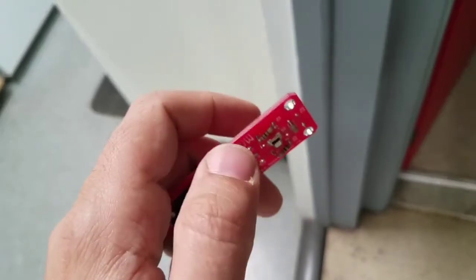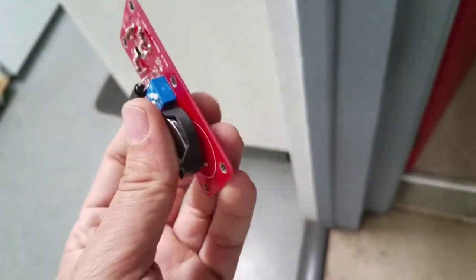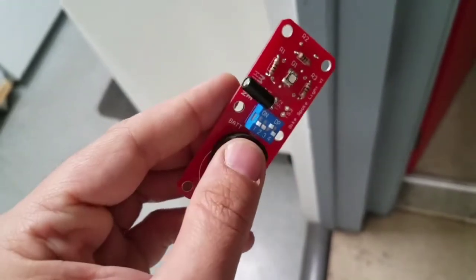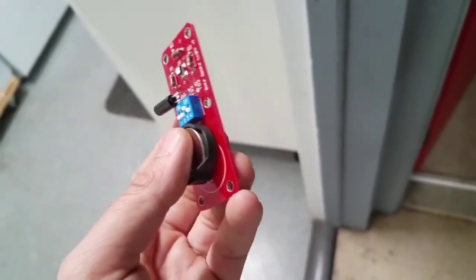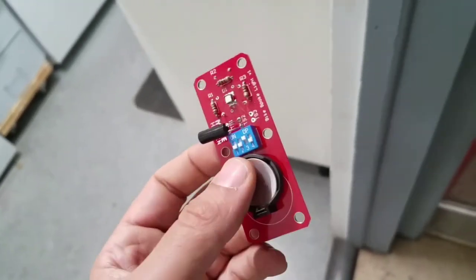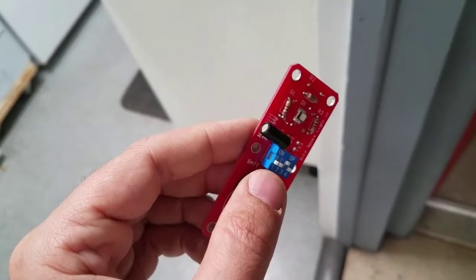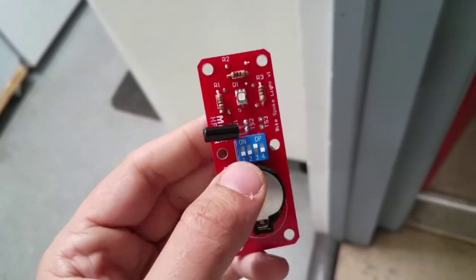This thing right here sticking out is actually a little ball that is a tilt sensor, so it detects if the ball moves to make the connection if it's one way and disconnects it if it's another.